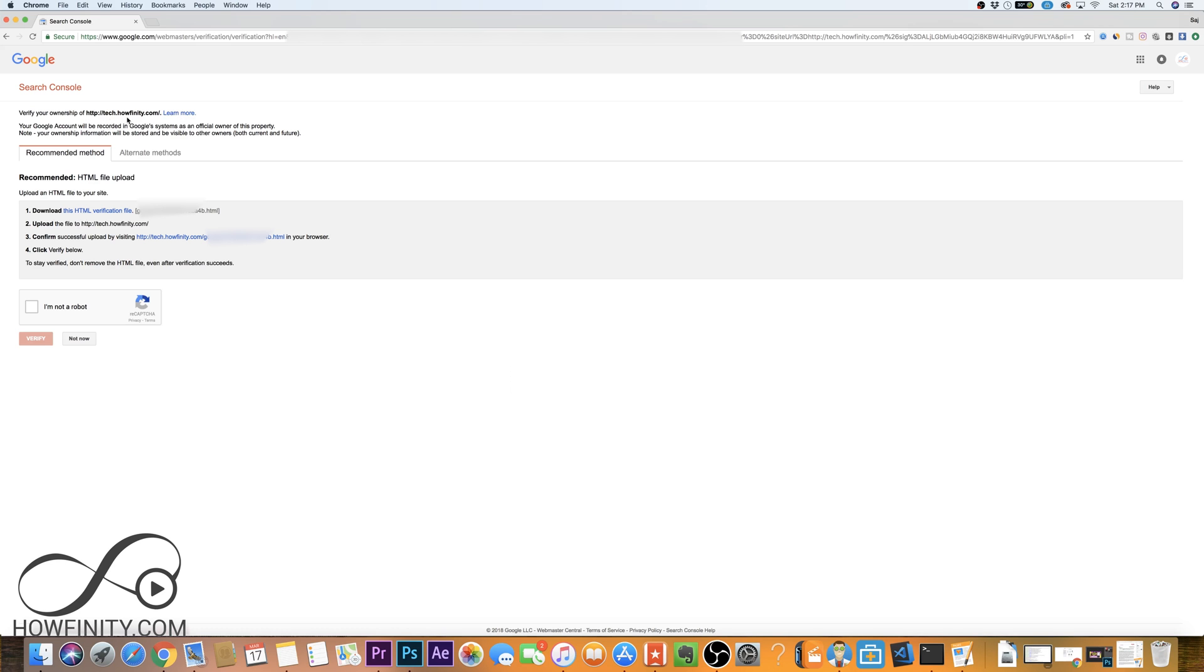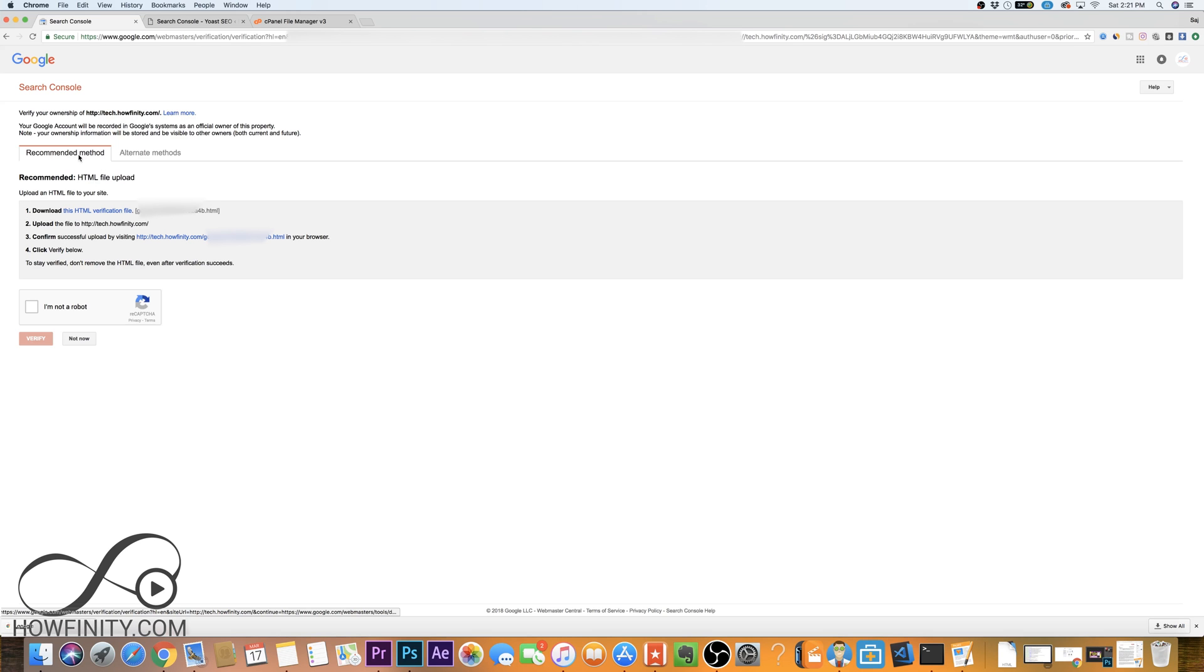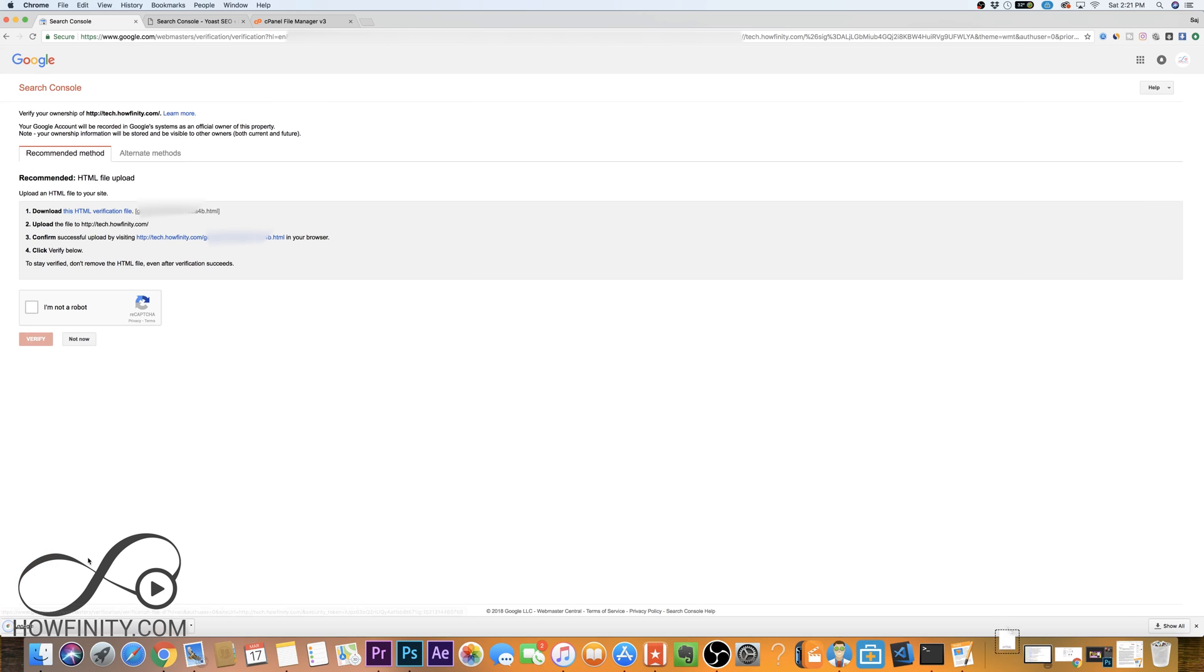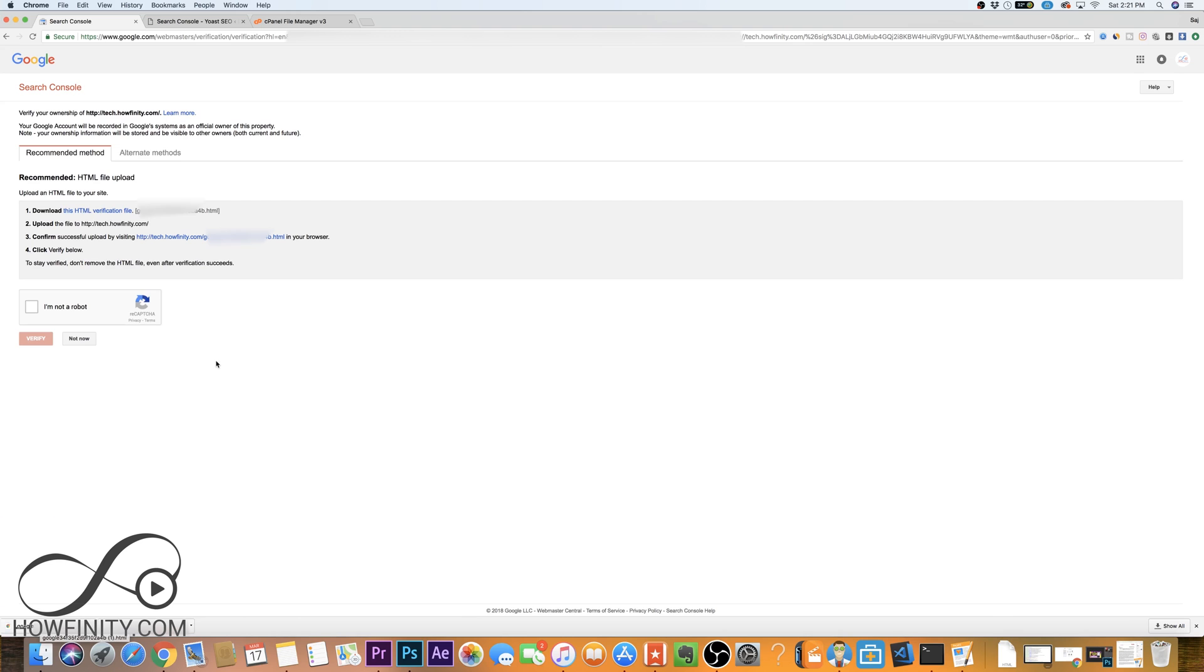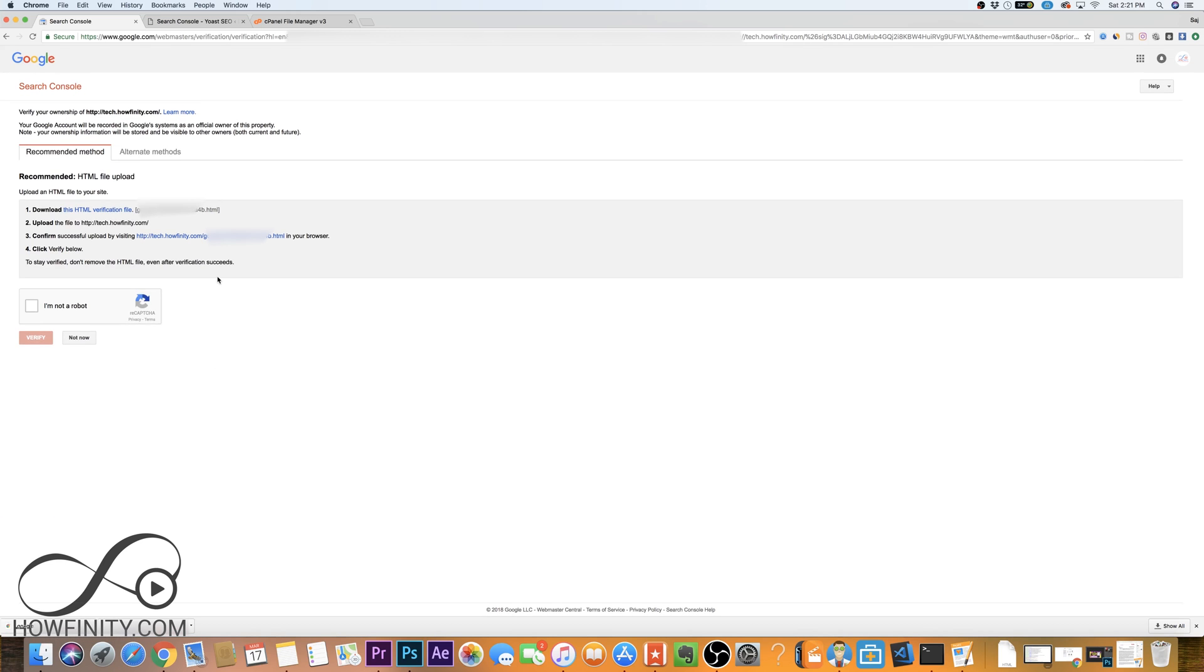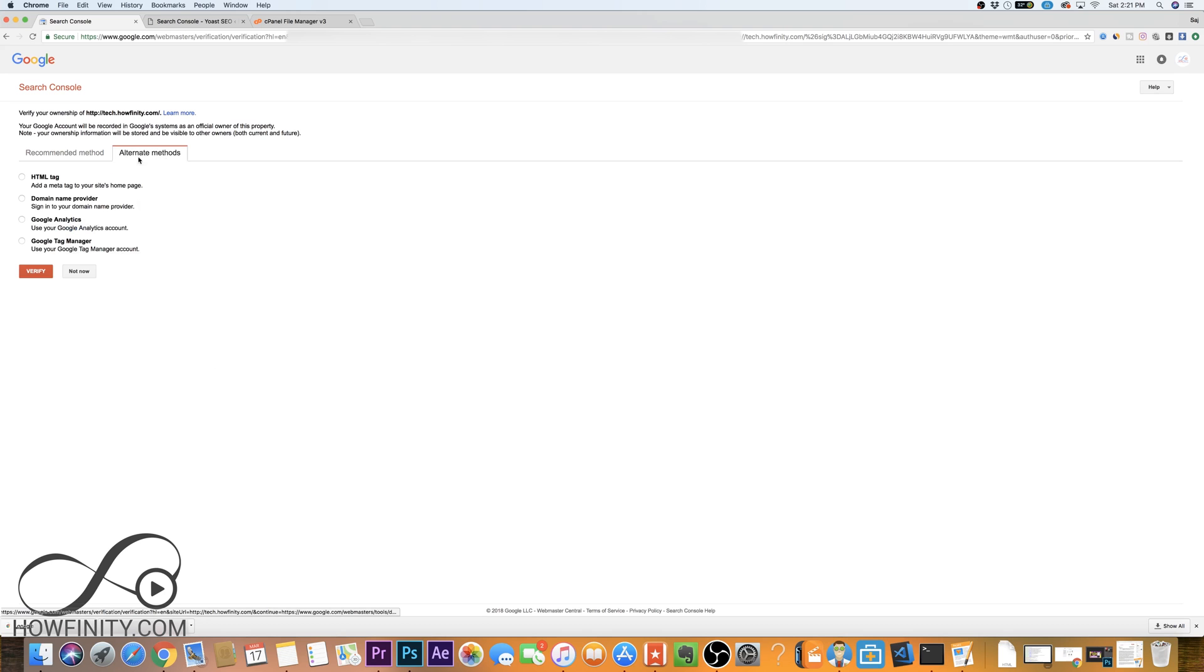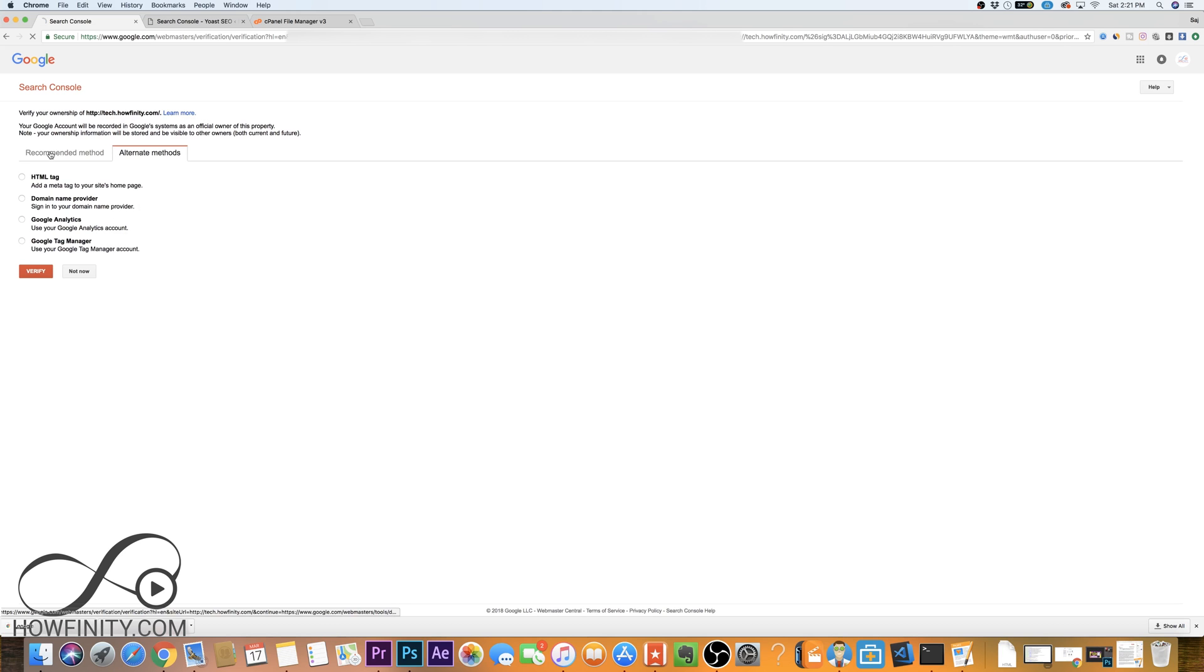Then Google is gonna ask you to verify the ownership of the website, and it's gonna give you four different options to do that. The recommended method is downloading an HTML verification code. If you click this, it will download a file into your computer that will have a code, and you will have to upload that to the back end of your website. If you click alternate method, you'll have a bunch of other options like HTML tag, Google Analytics, and a few other things. But let me show you a couple of my favorite ways. I'm gonna show you this recommended way, then I'll show you how to do it through WordPress.